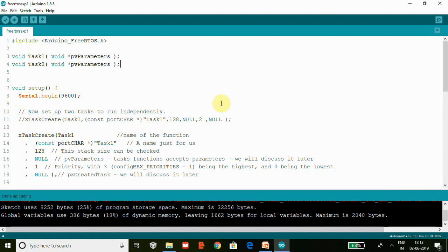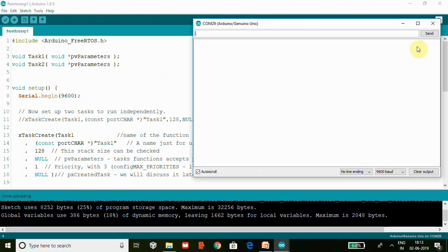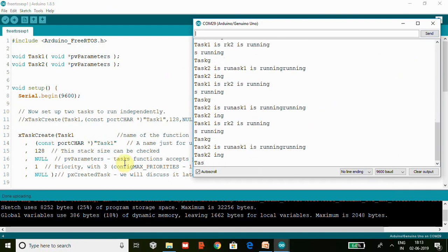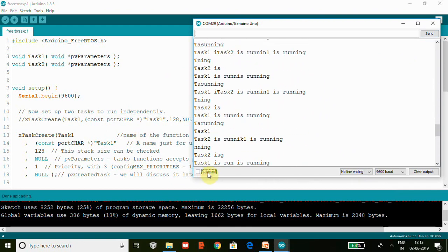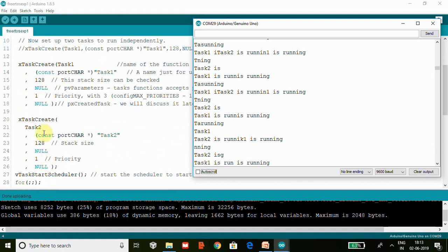Code is uploaded. Now we can open the serial console. You can see Task1 and Task2. Click on this autoscroll. Both are running together and it's not able to print it properly because here we have two equal priorities - Task1 has priority one and Task2 also has equal priority.